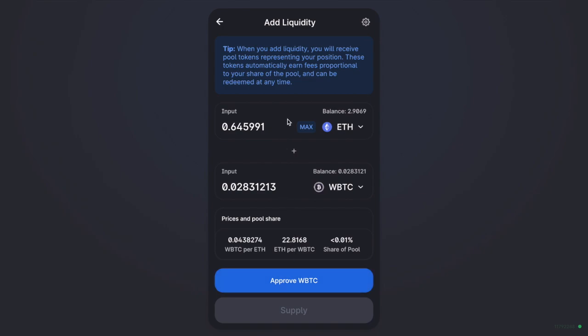So the liquidity that you provide is then used when someone makes a trade in this example of ETH and wrapped Bitcoin on Uniswap. Therefore, it's worth mentioning that the ratio of your tokens might change over time. Meaning that you could end up with more ETH or more WBTC depending on which way people are trading.